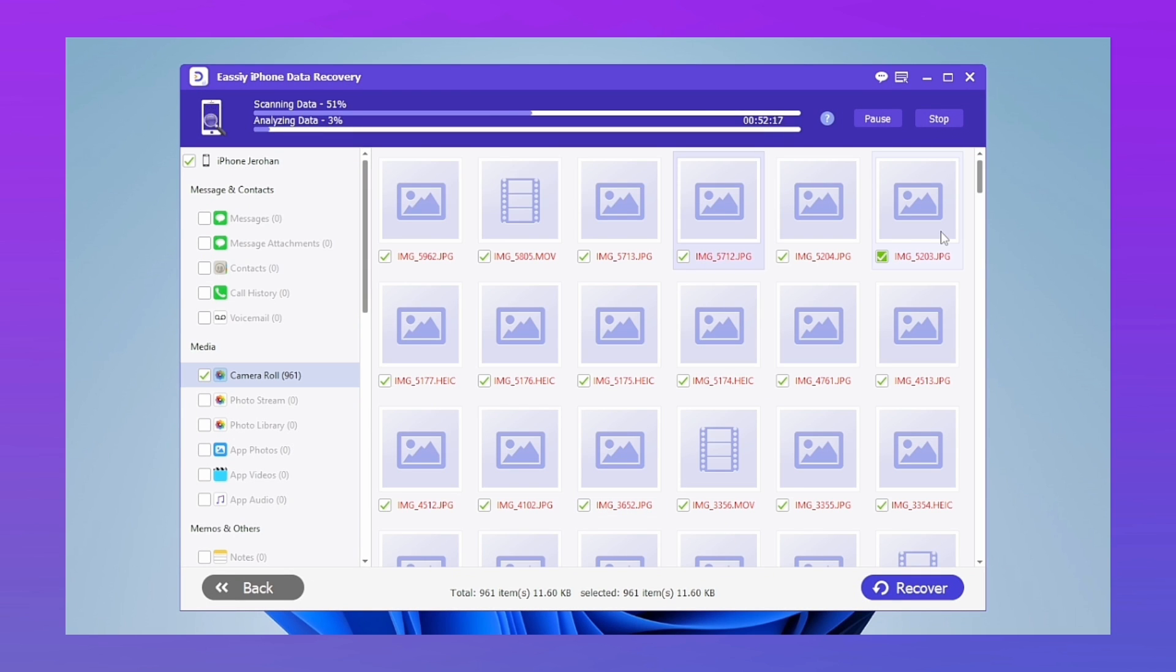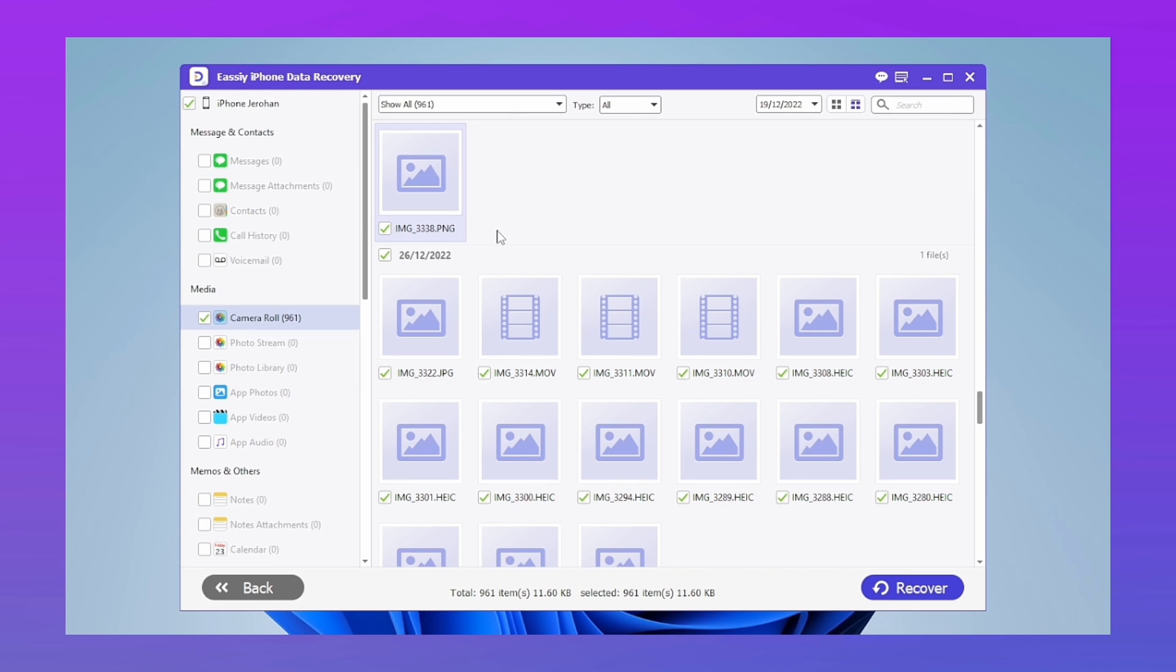Within a few seconds, it will show you a preview of the photos and all the lost files on your iPhone. Once the scan is finished, find the document you're looking for and click the purple button that says Recover.